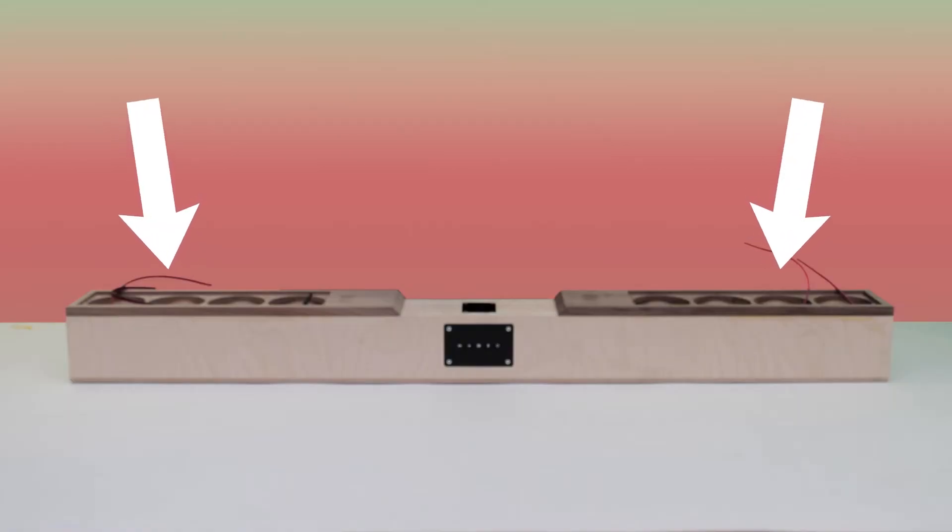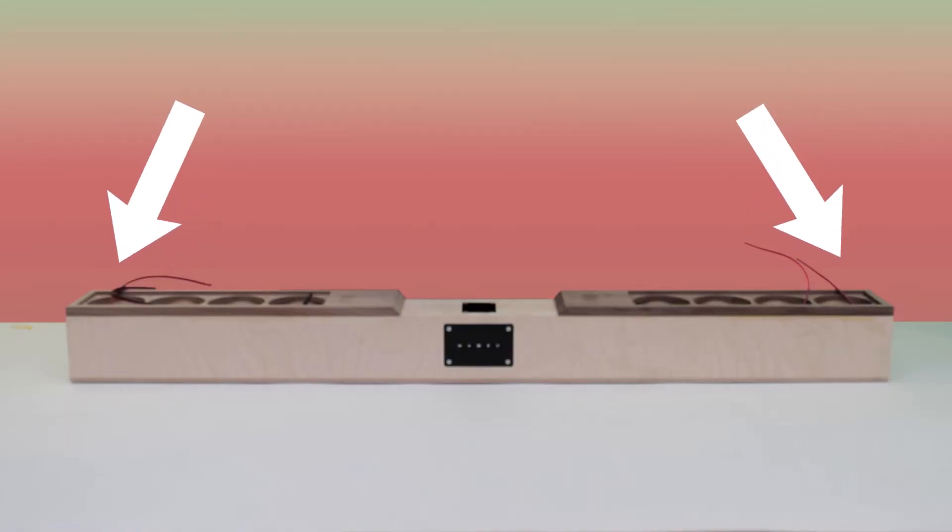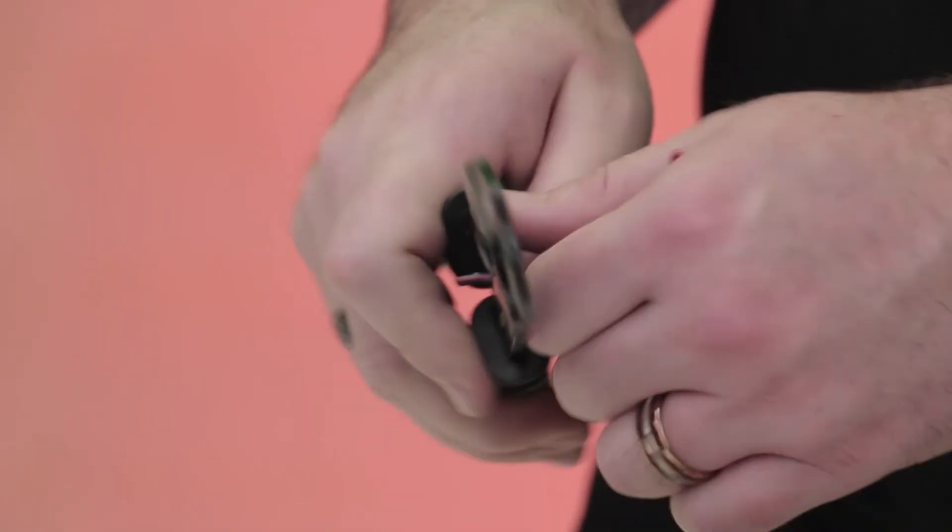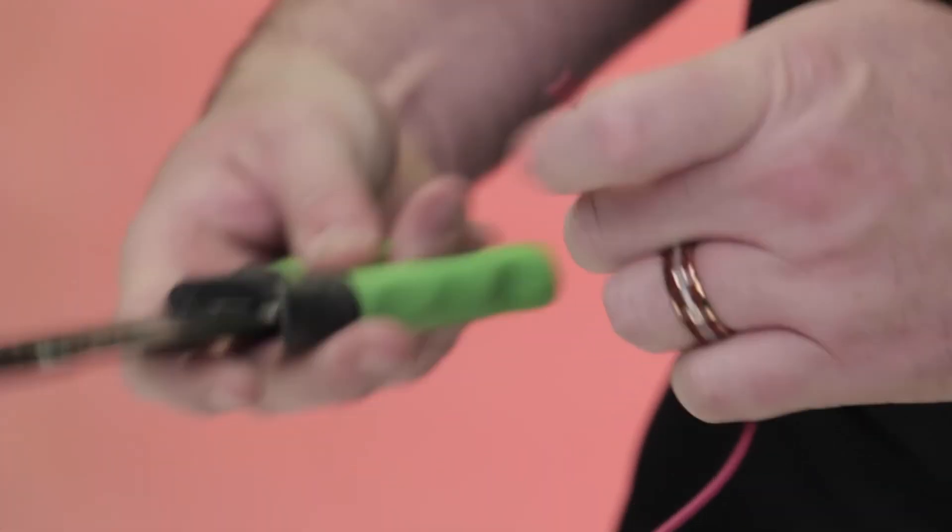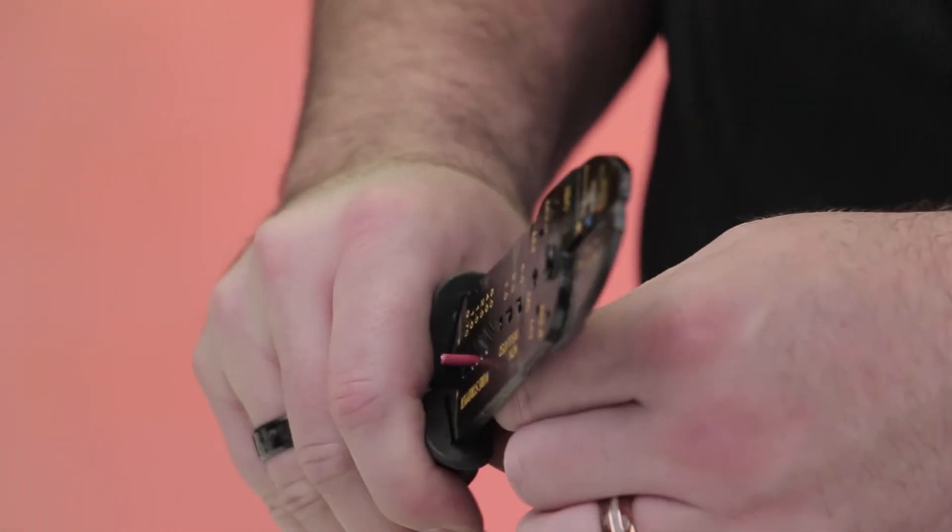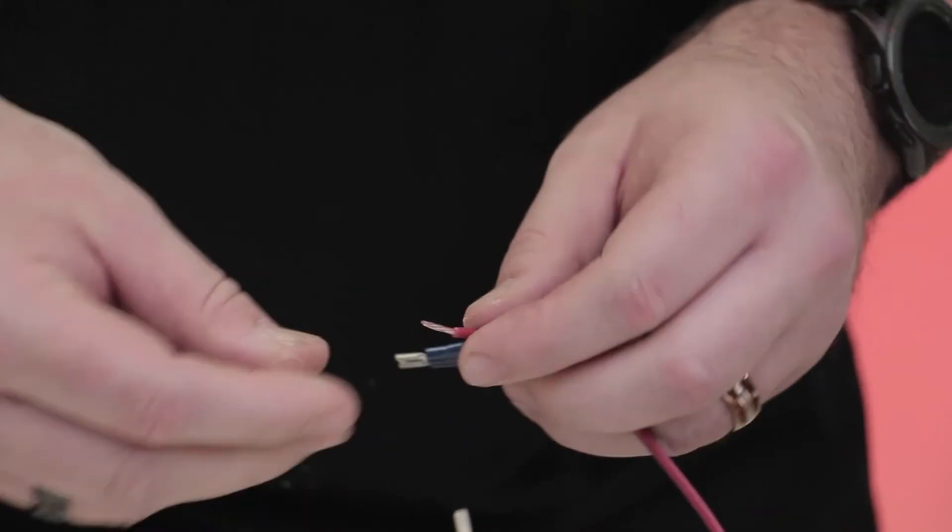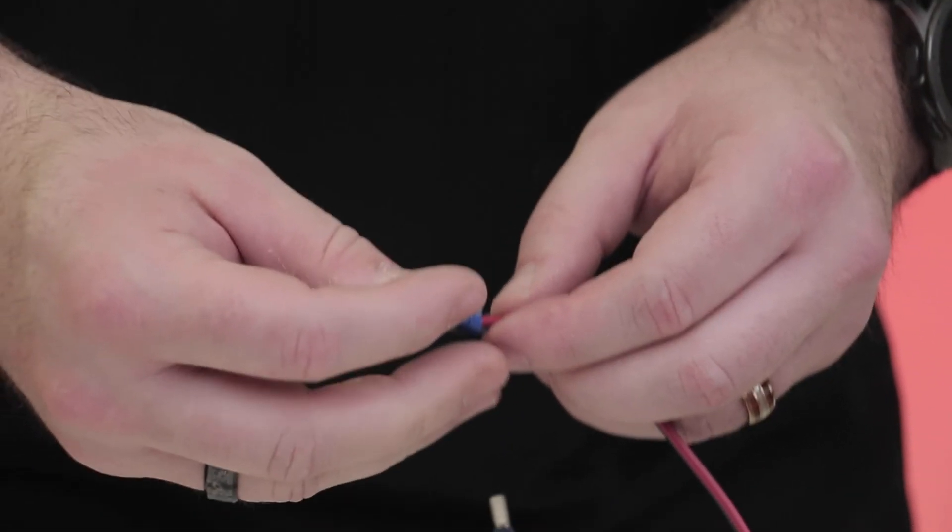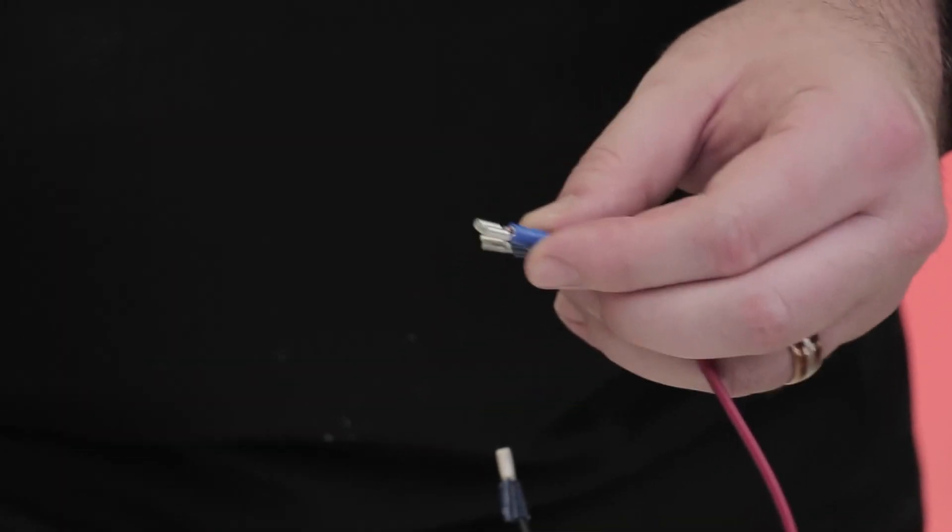Now, on the furthest sides of the audio bar, prepare the wires by stripping a half-inch of insulation from each line and crimping the correct female disconnects.